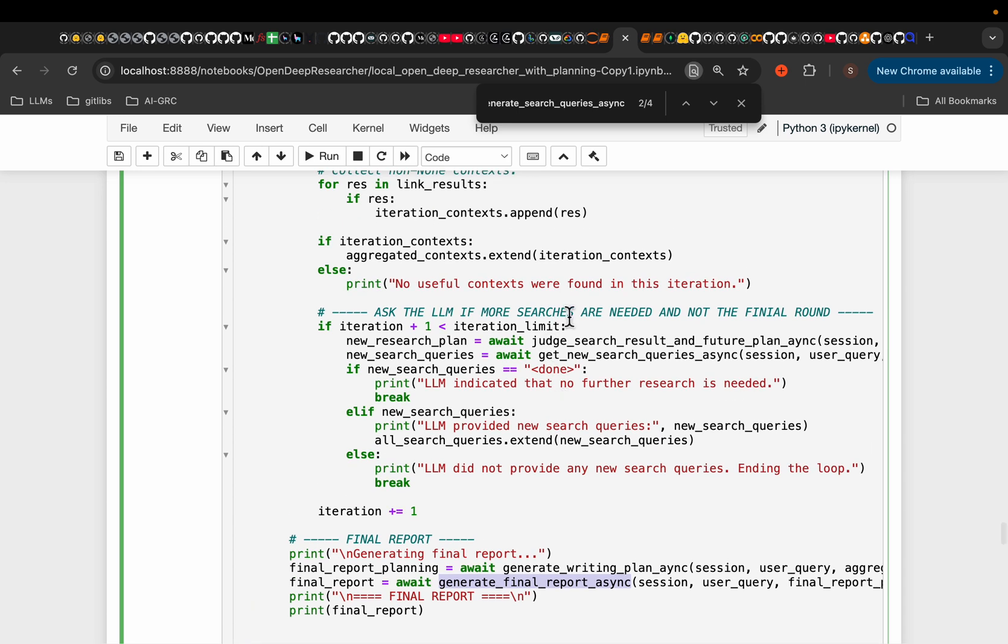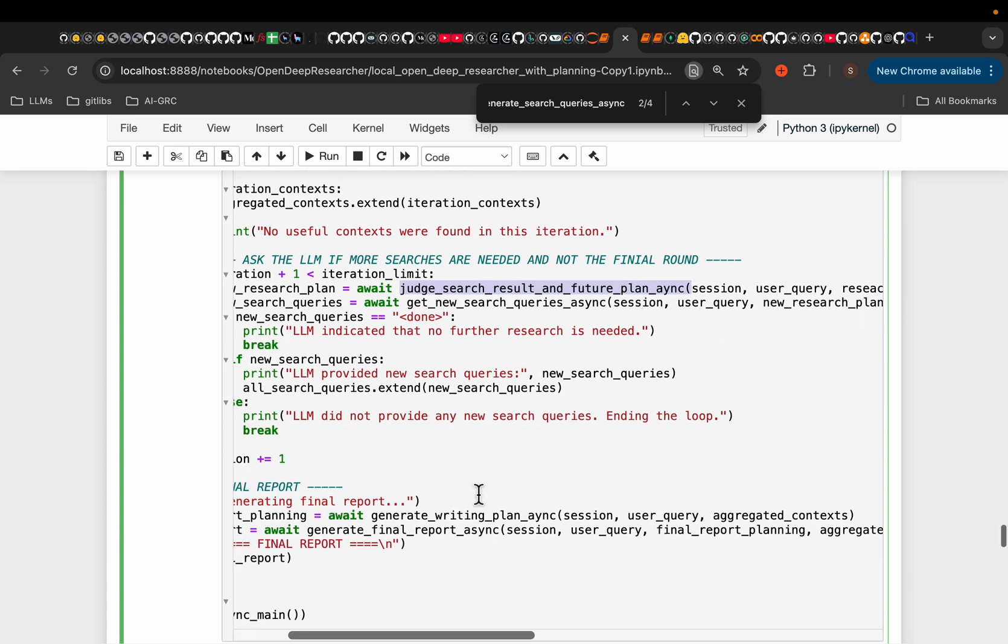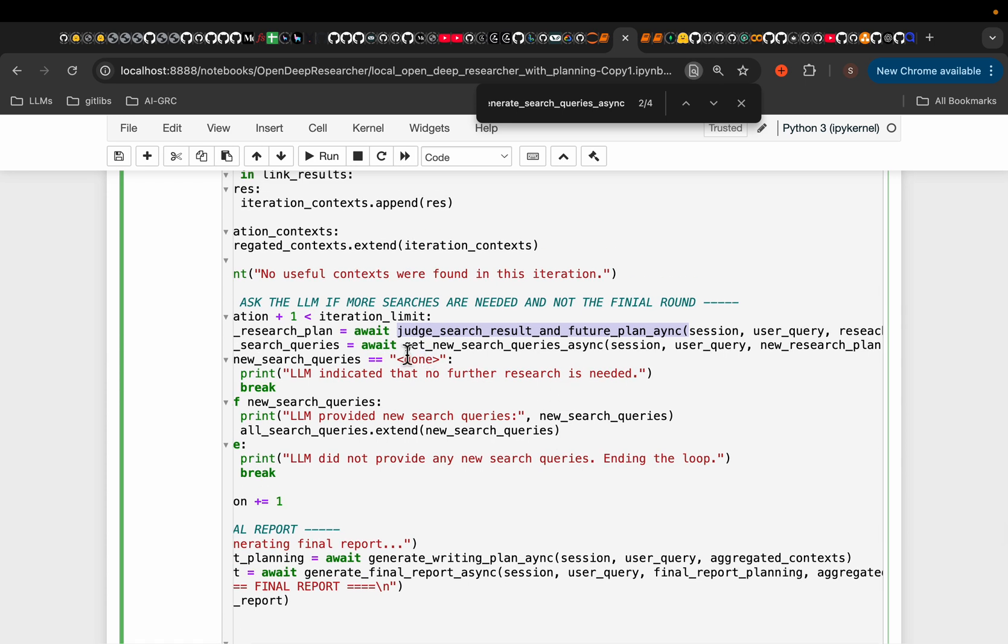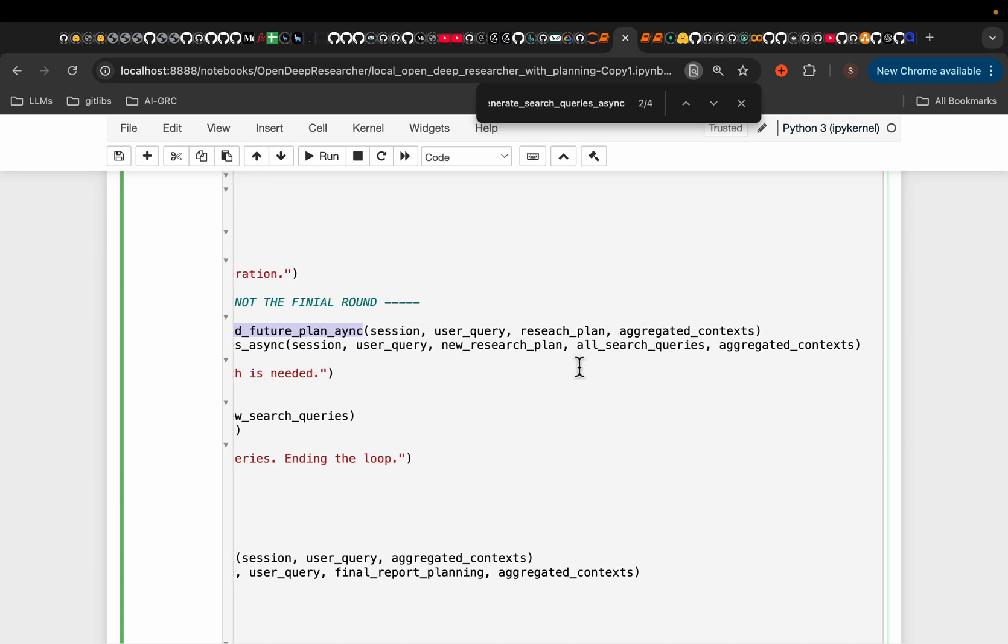Now, I did not go into all these functions. But as you can imagine, it's really creating a prompt template, and then inserting the appropriate or the relevant information needed. For example, here, let's take this one. Judge search results and make a future plan. So what does it require? It requires what the actual user query is, what was the research plan, and then all the context we have aggregated so far.